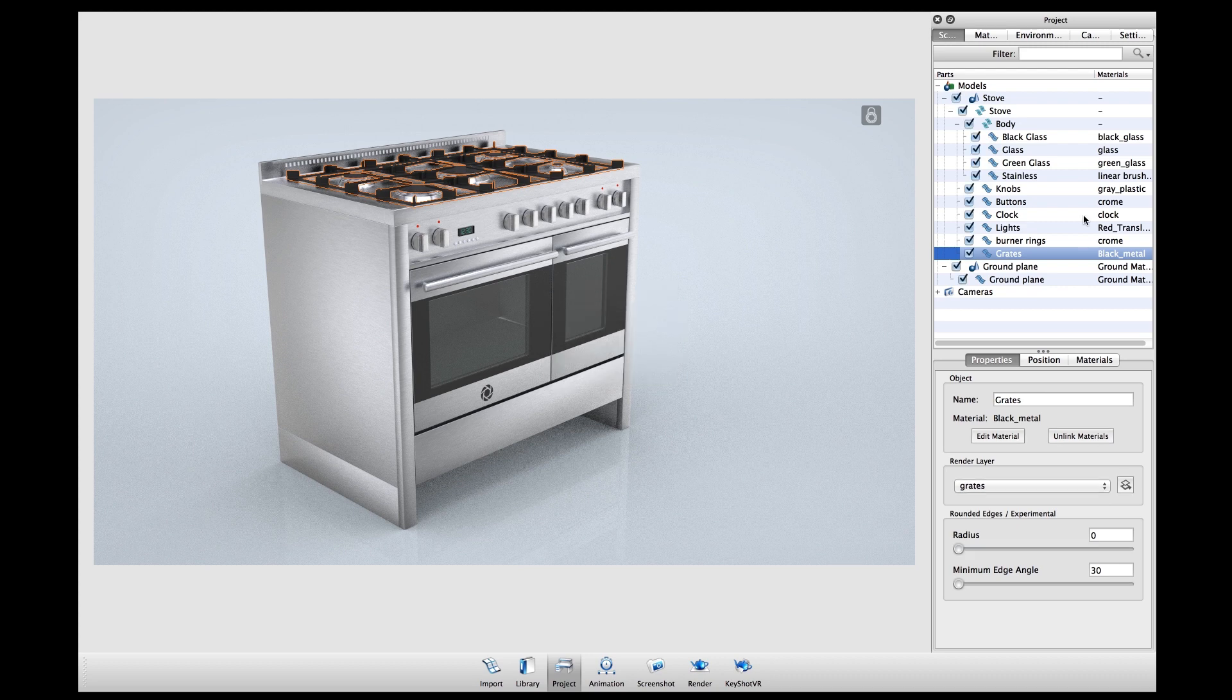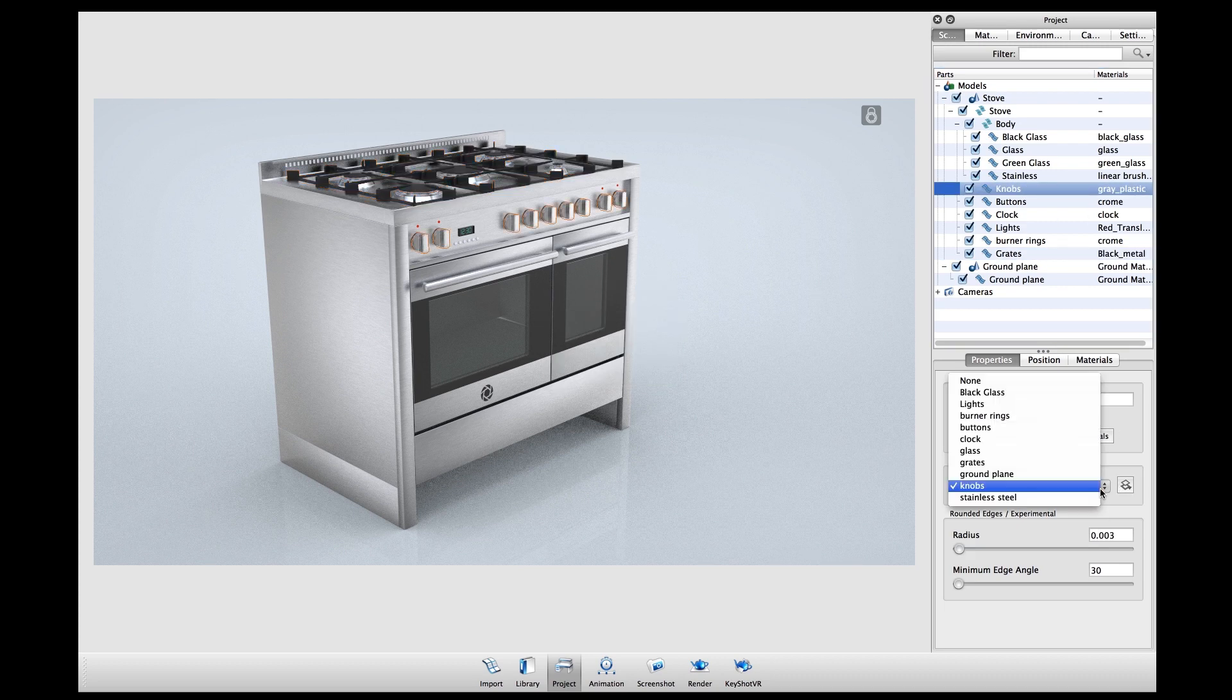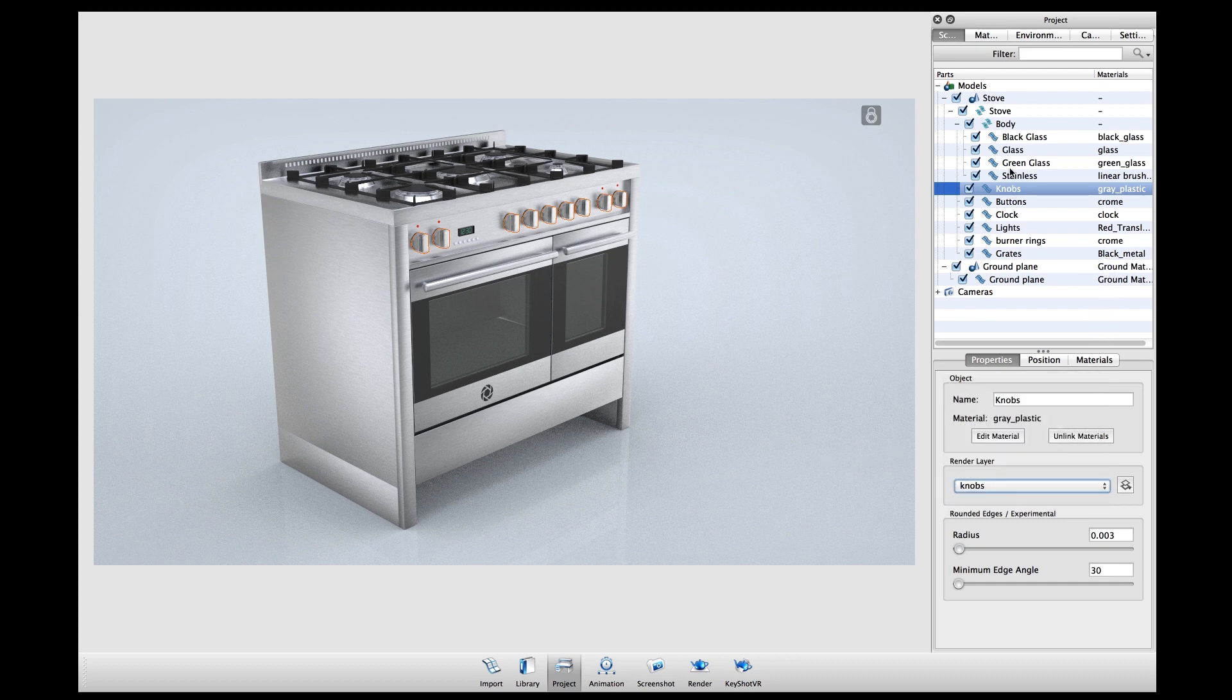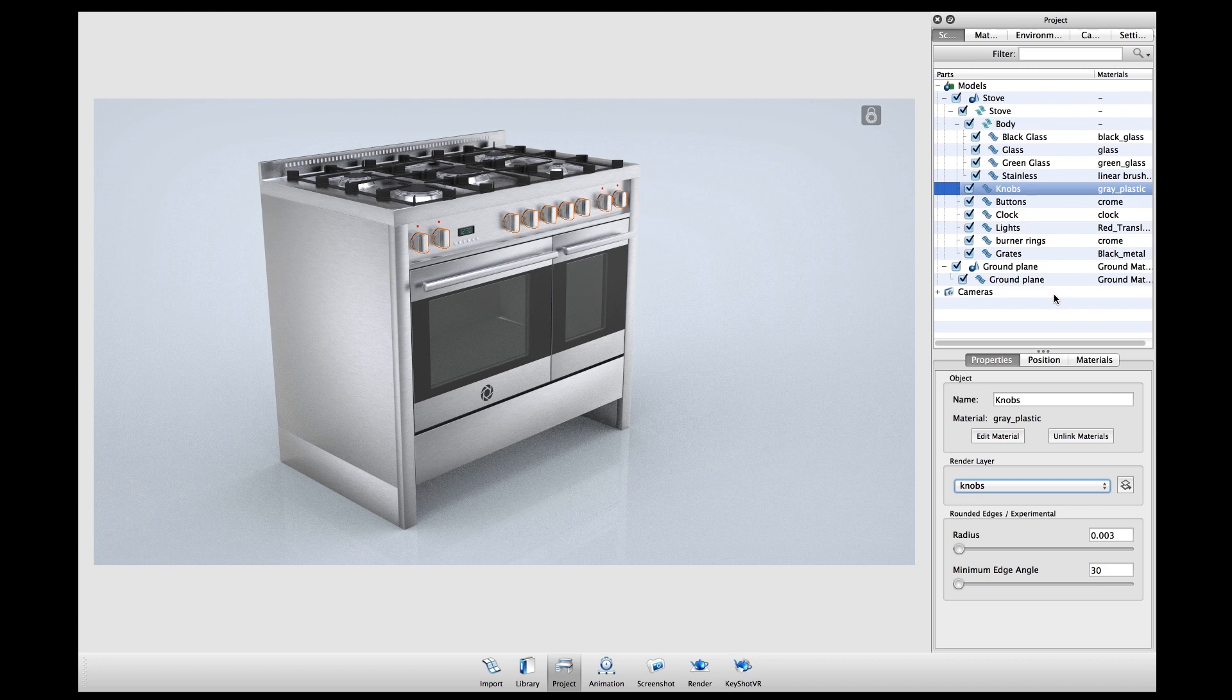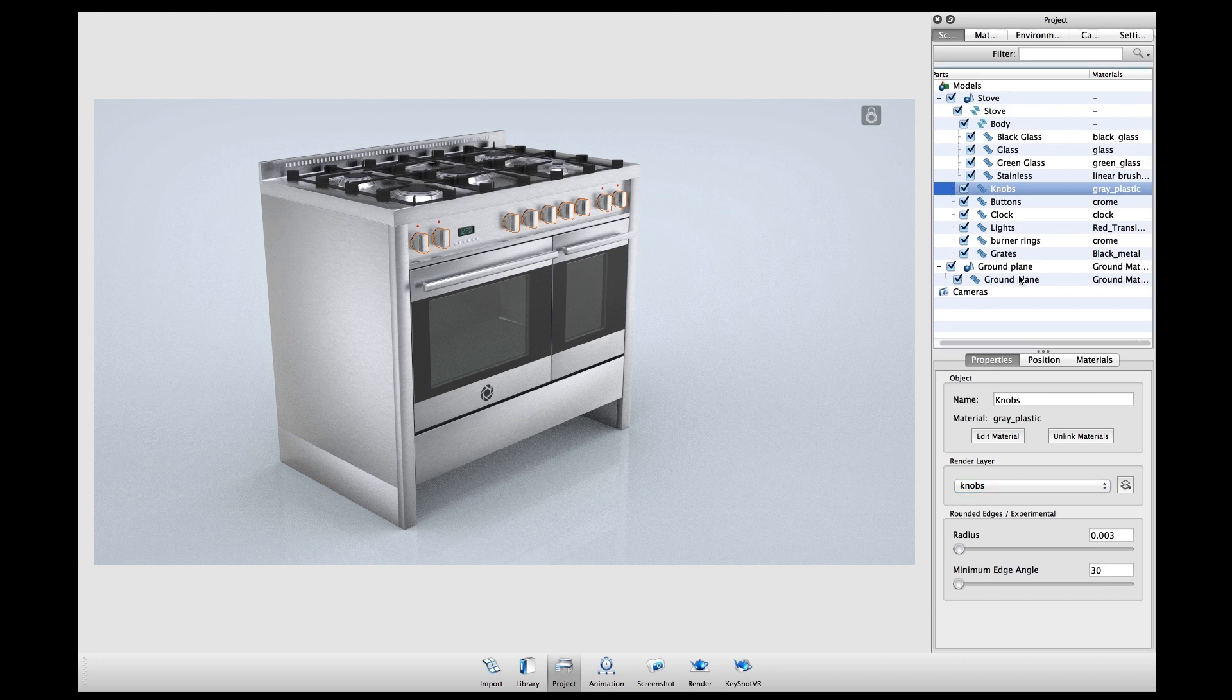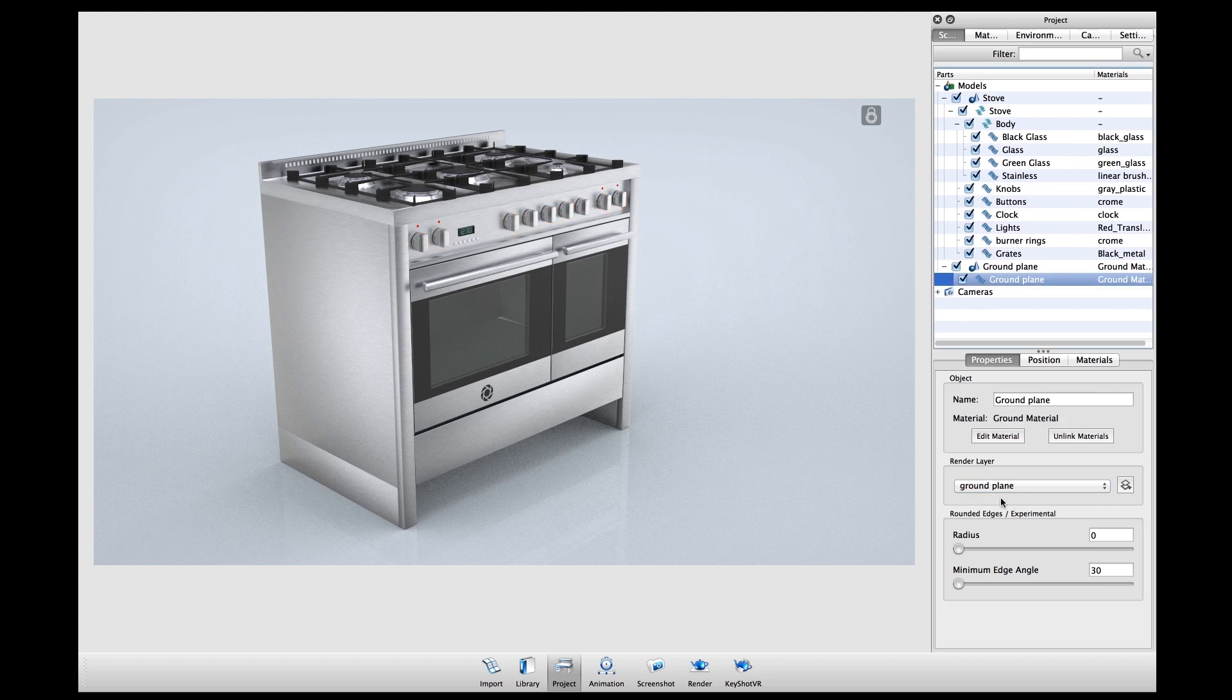I can also assign a render layer from the pre-existing render layers that I've already made. In this scene I've assigned each different material that I want as an individual layer to be added, including the ground plane for further control in my post-processing.